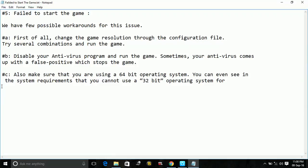So that's all. These are the 3 steps which are required to fix the problem of NBA 2K17 failing to start.